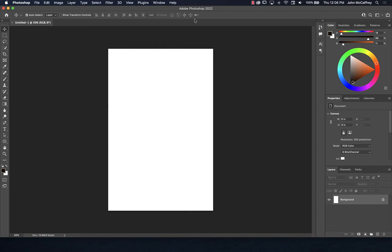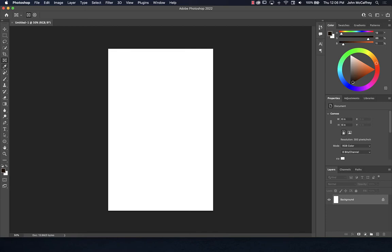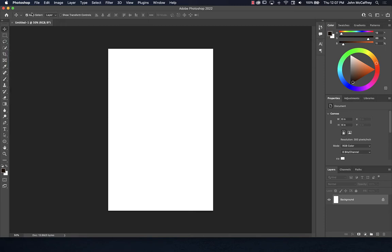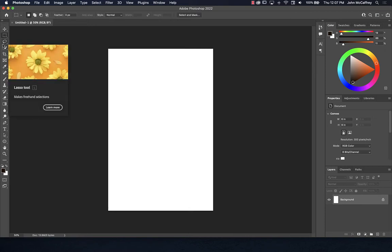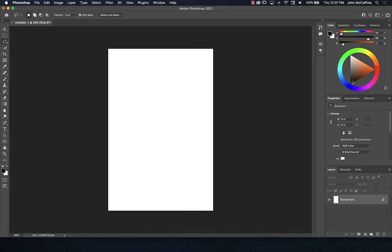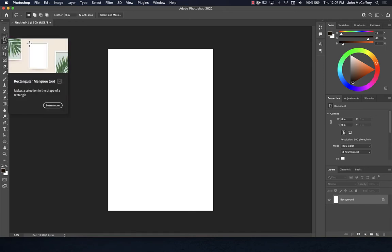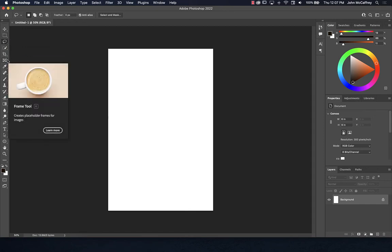The tool options bar at the top is context sensitive and changes based on what tool is selected. As you move through different tools, you can see what is on that top bar changes. On the paintbrush you have brushes, brush modes, and brush opacity. On the move tool or selection tool you get different options — the marquee tool, lasso tool.